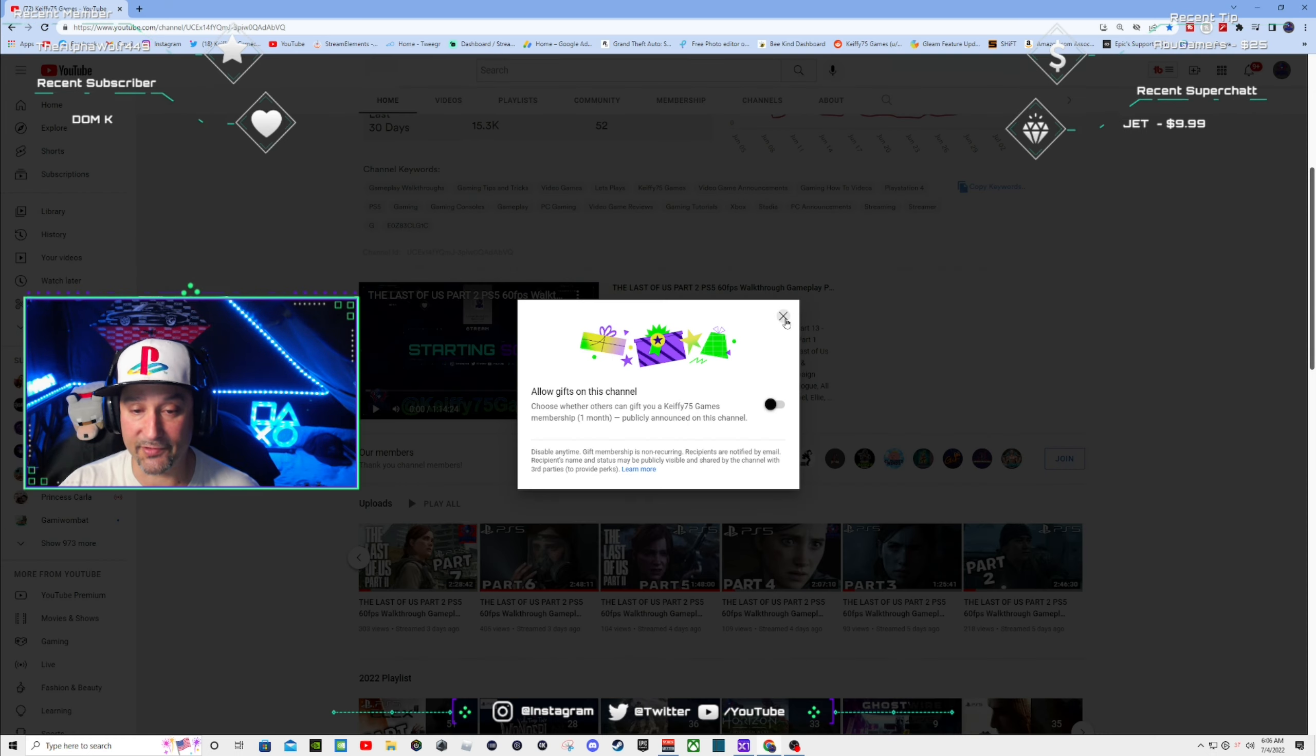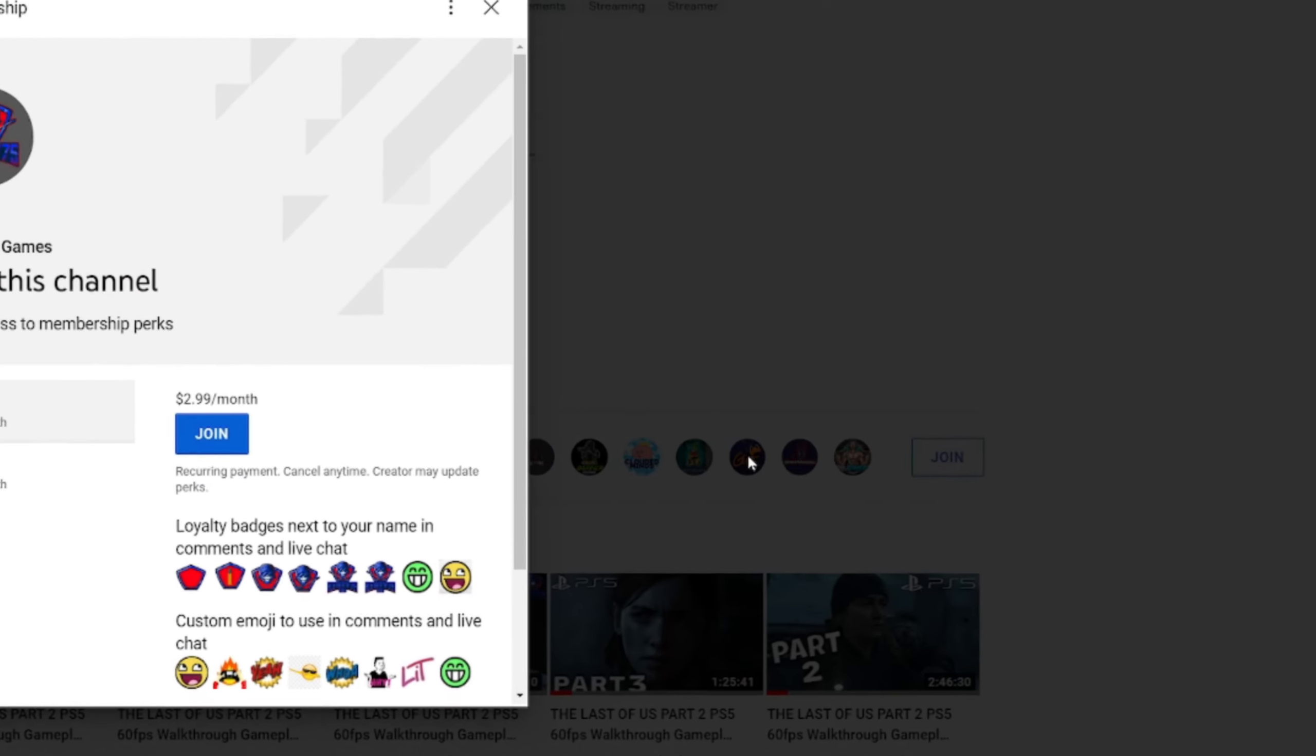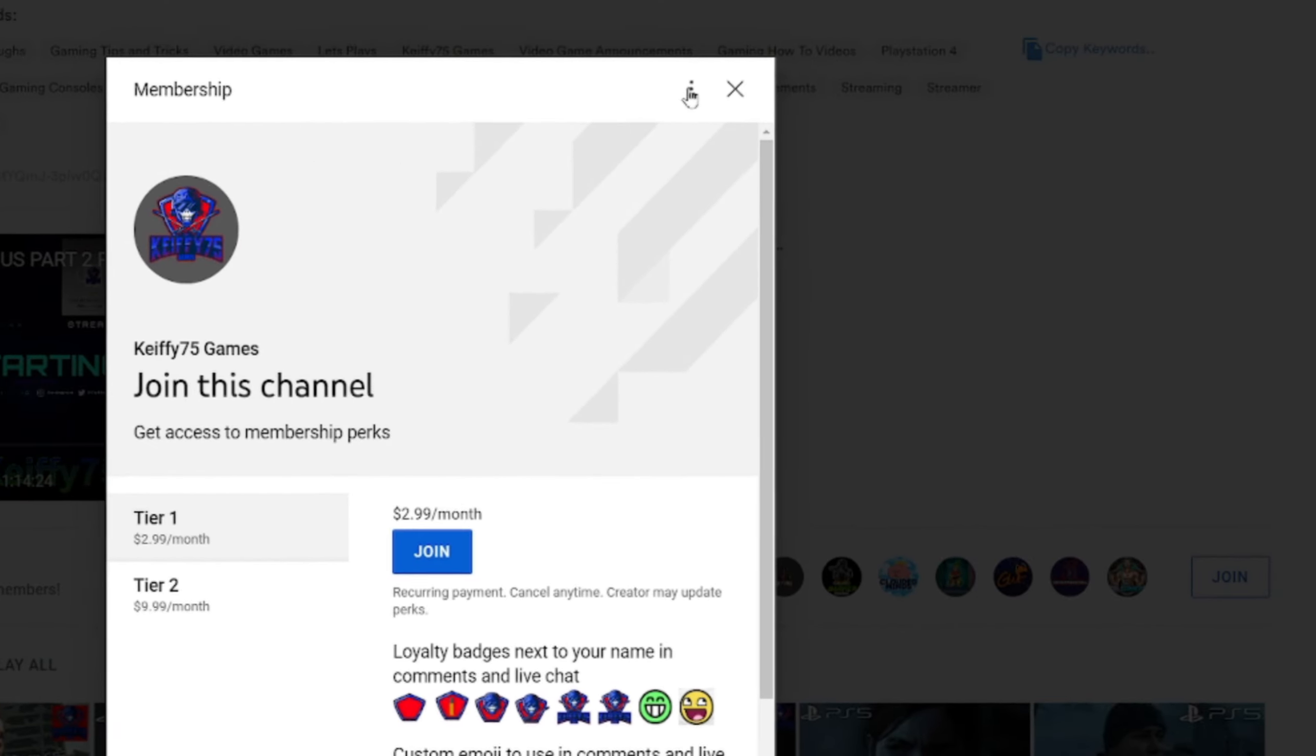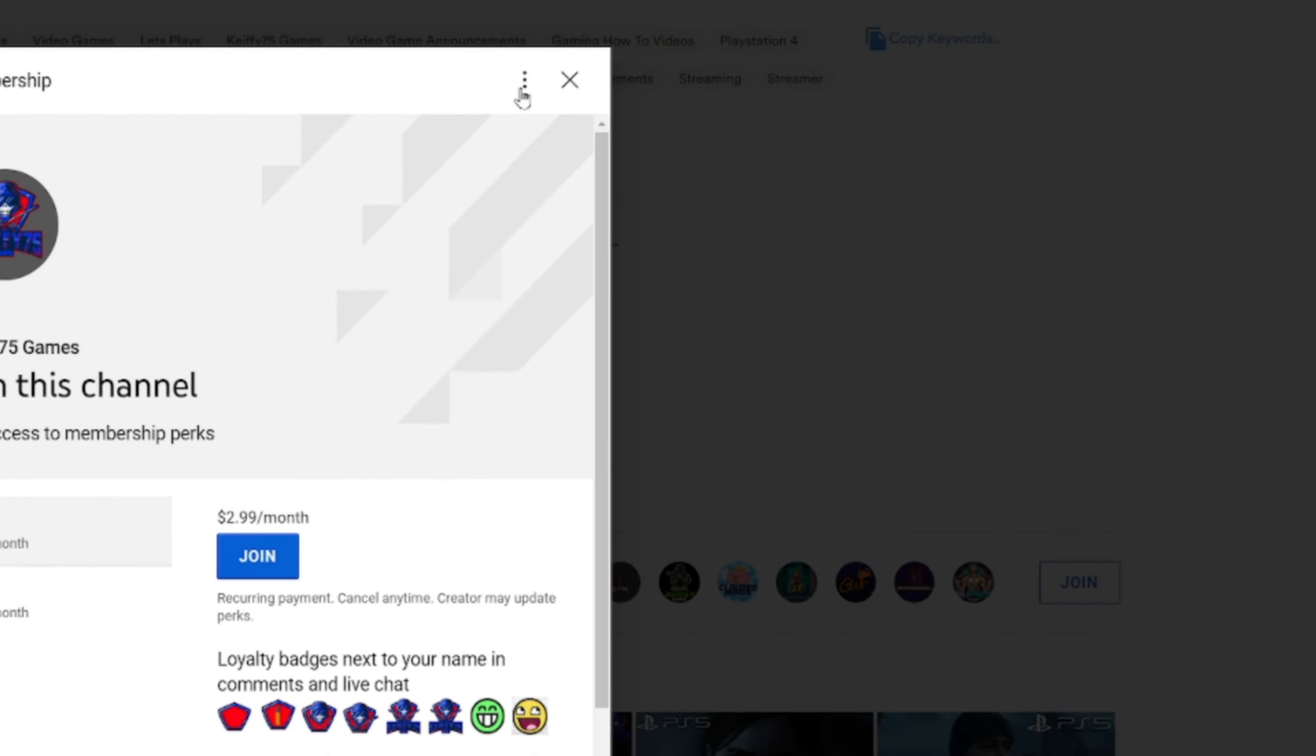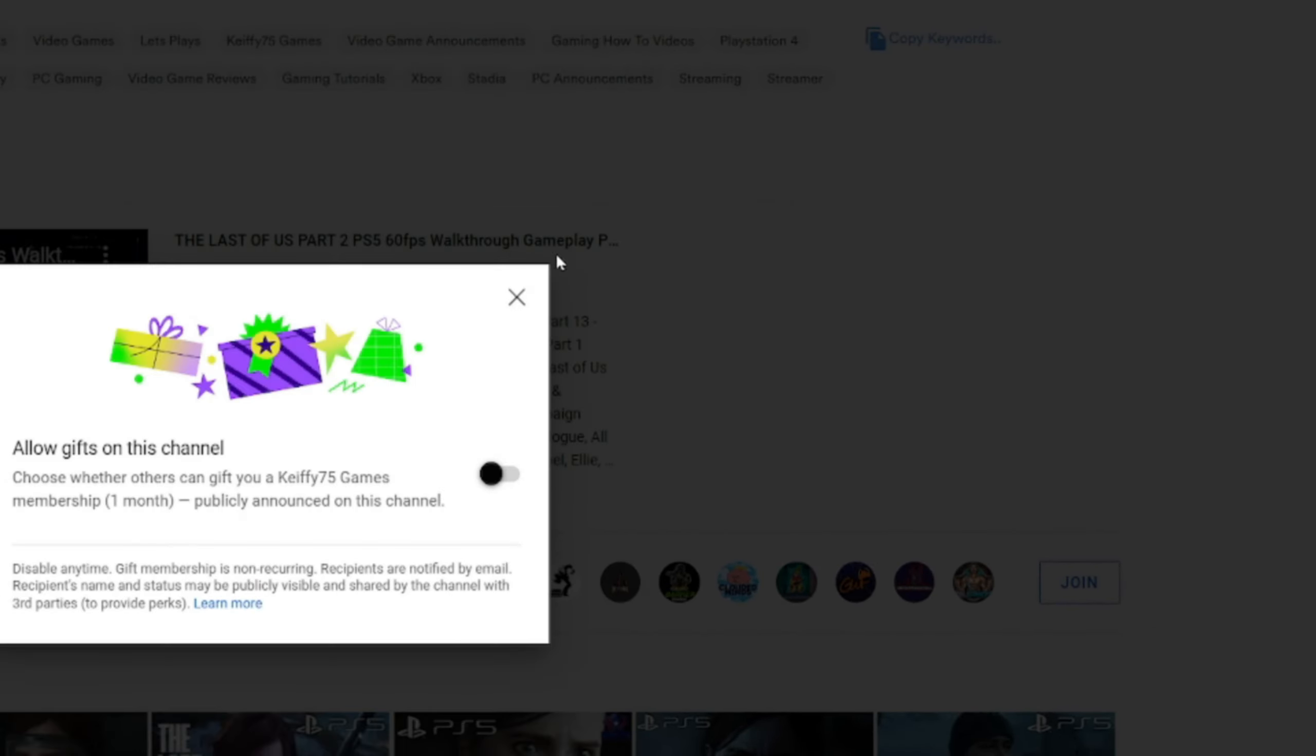Again, really quickly just to run through, click join up here. There's three dots. Click on them, go to gift settings, and then make sure this is enabled because if it's not, if someone buys a gift membership for the stream, you will not be able to receive one if this is not on.